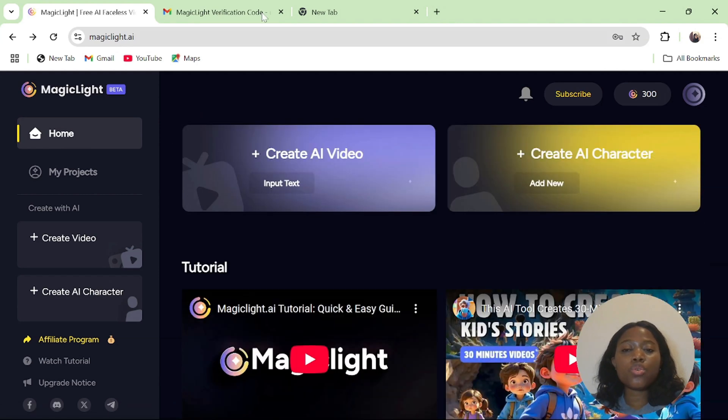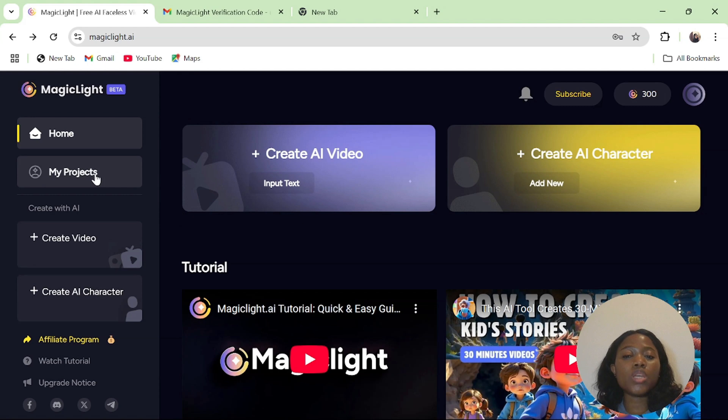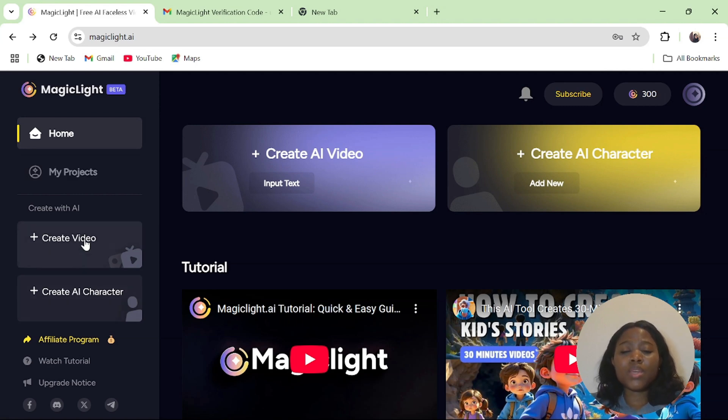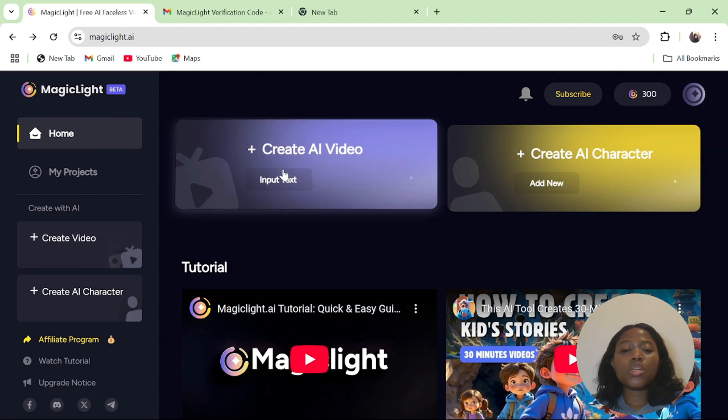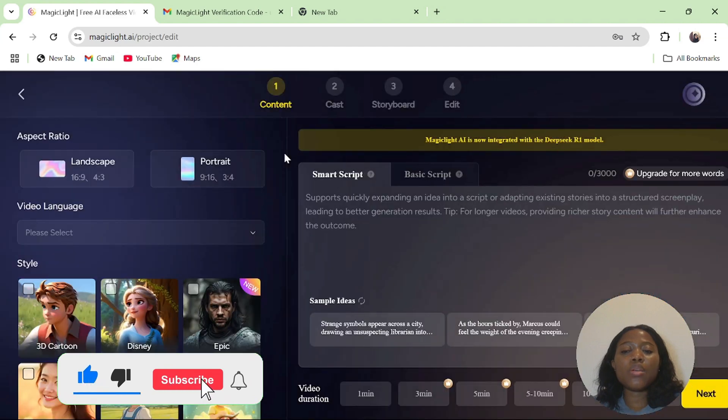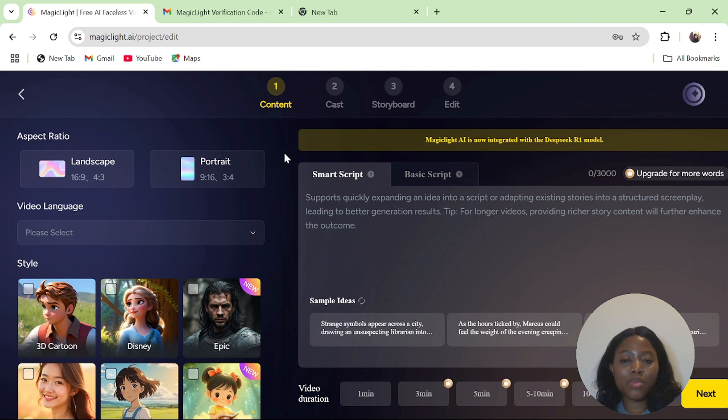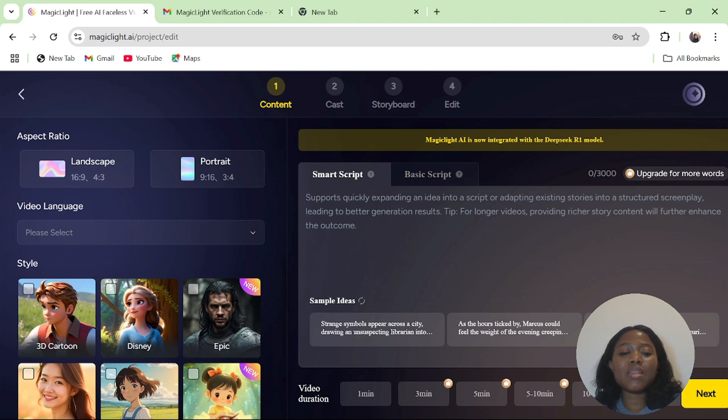To generate your own video, all you have to do is come here and click on create video. If you already have a project or have done a video before, you'll be able to access it under my project. The dashboard is very easy to navigate and we are going to start by creating an AI video. Click on create video or create AI video here.